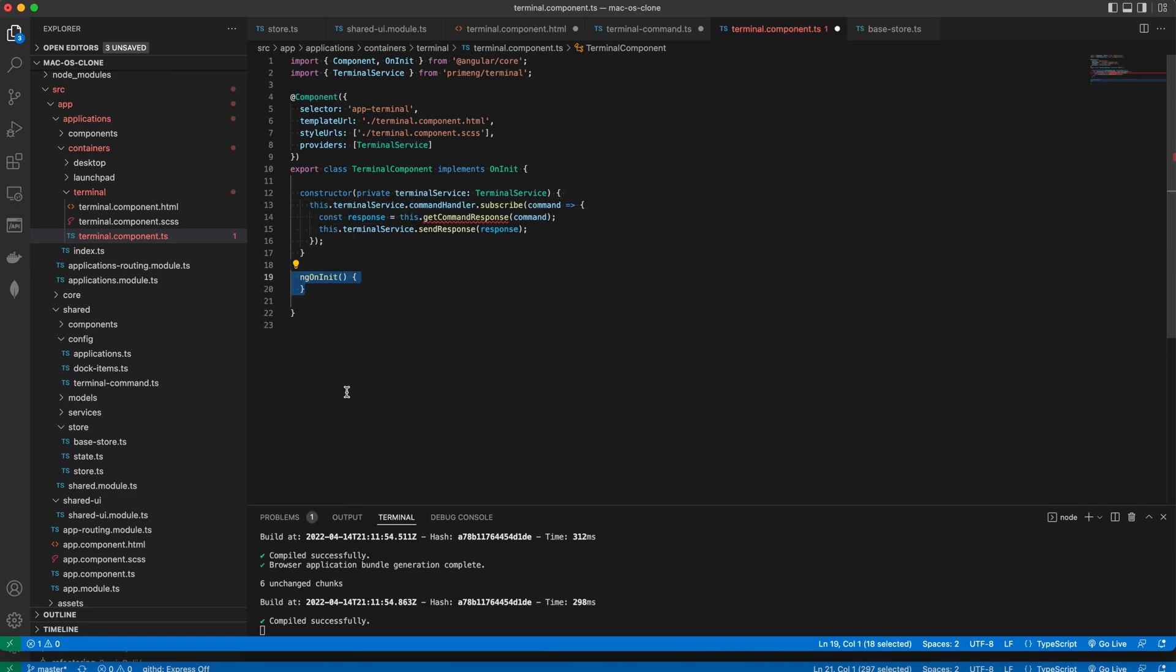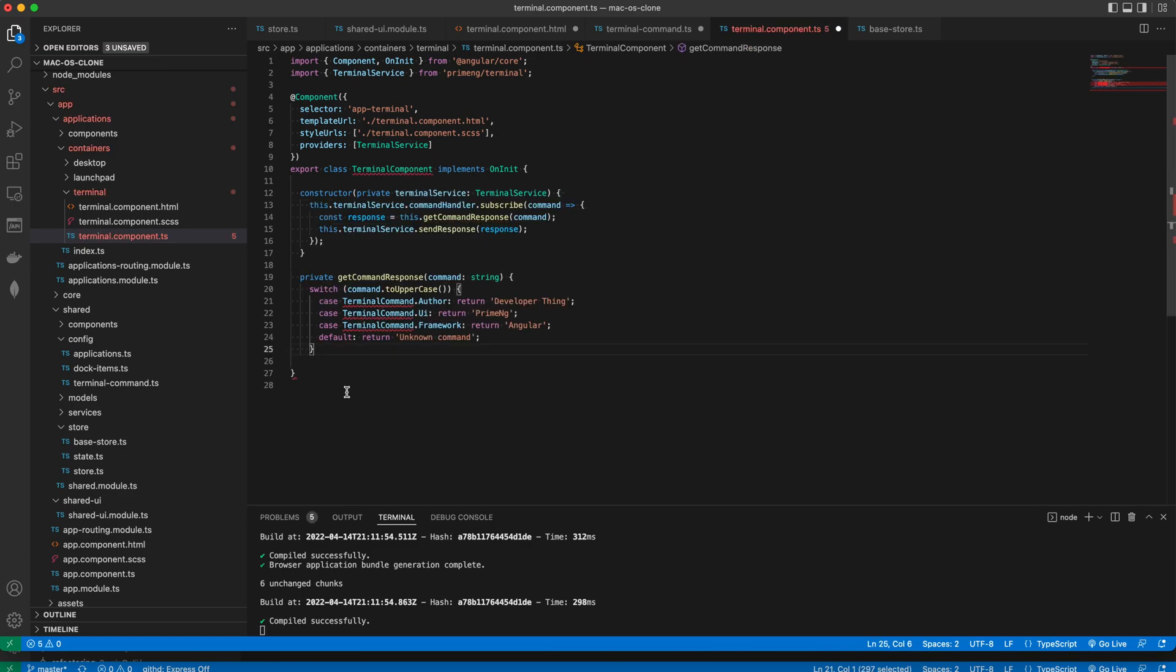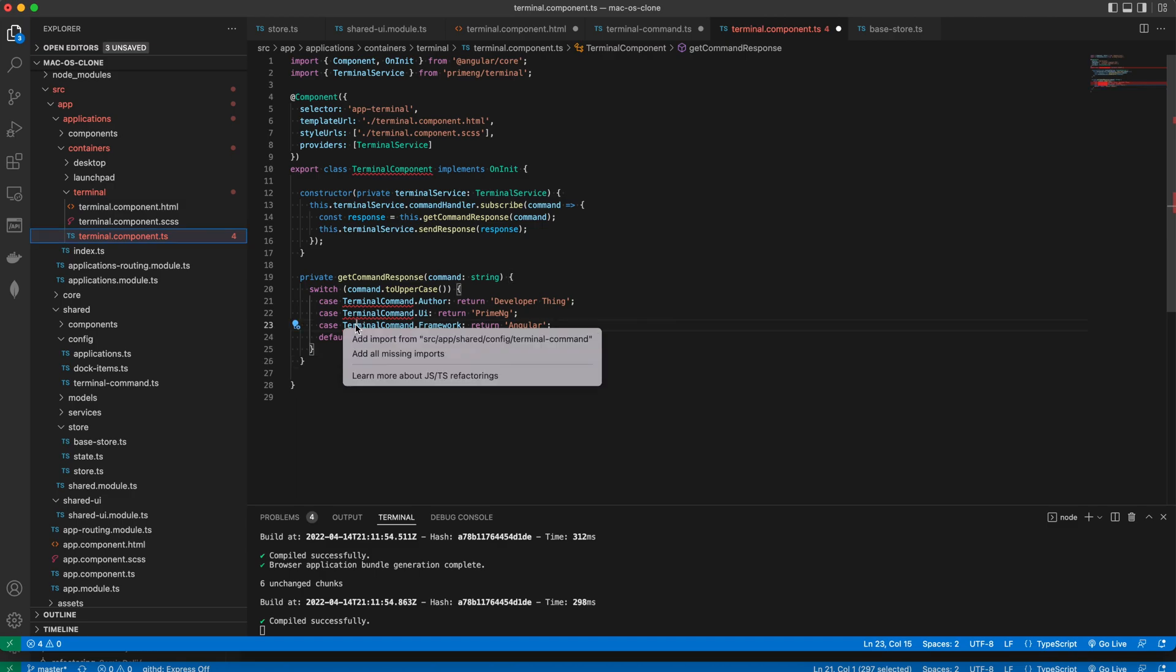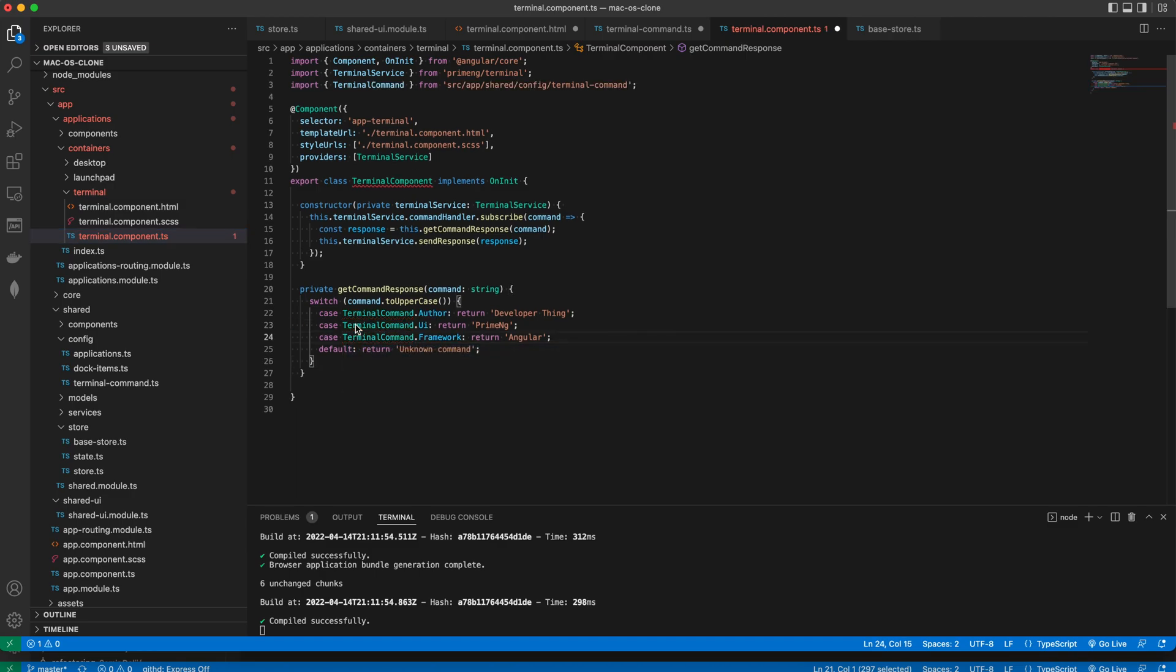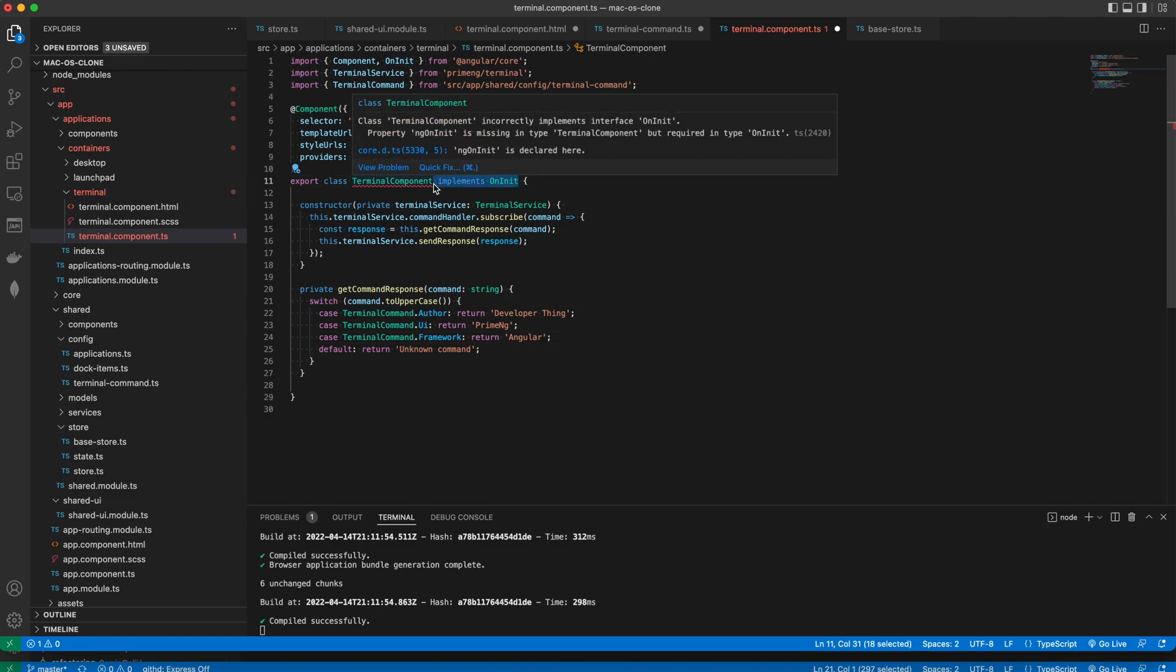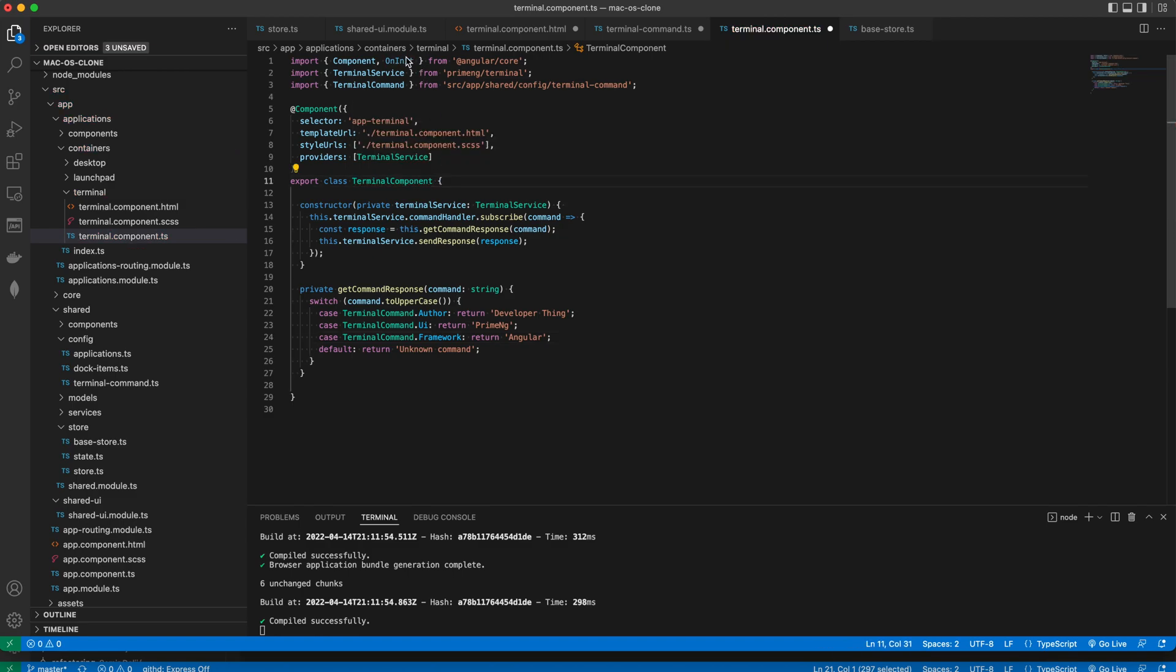We'll do so by adding the getCommandResponse method which will return an output for the commands we specify. For the sake of simplicity each one of them will return a plain string.